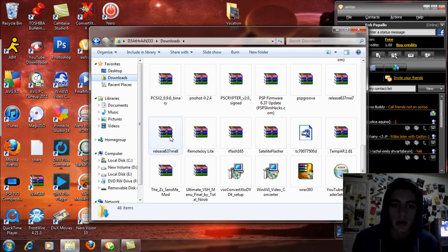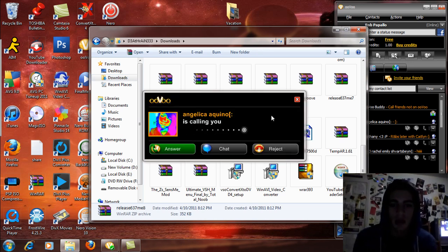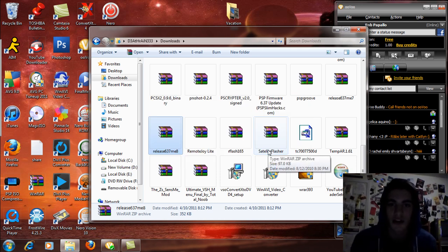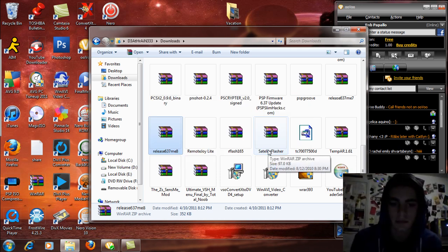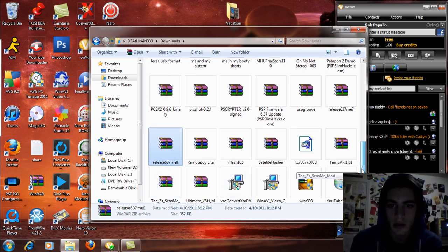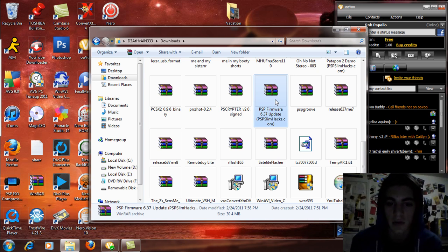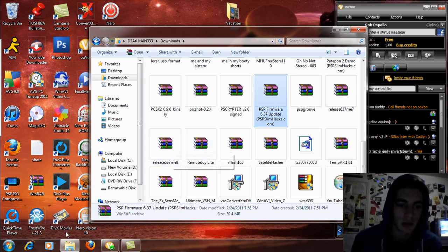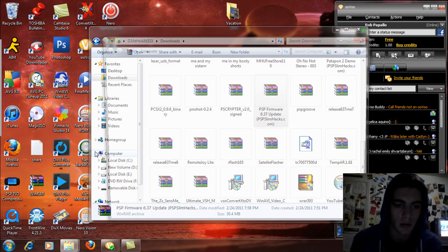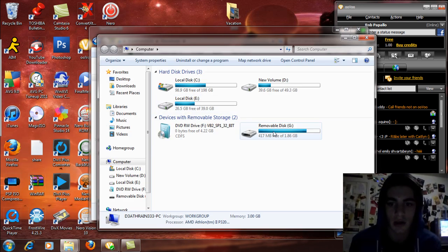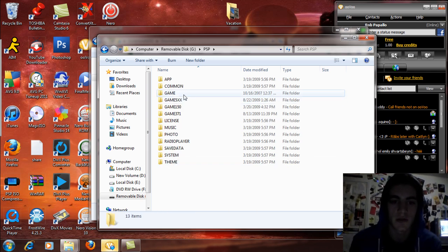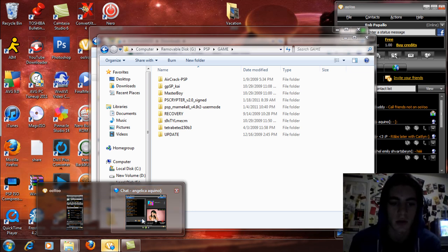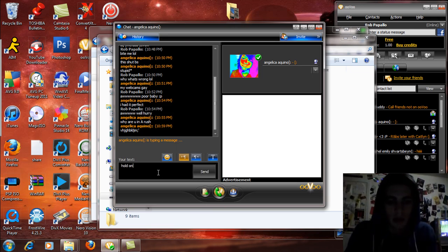Right here, release 6.37 ME-8, and she's calling me, I'll reject her for now. And then also this PSP 6.37 firmware. So what we're going to do is over here go to computer and go to removable disk G, which is my PSP, and open up the PSP folder and the game folder. What the hell does she want? Hold on.